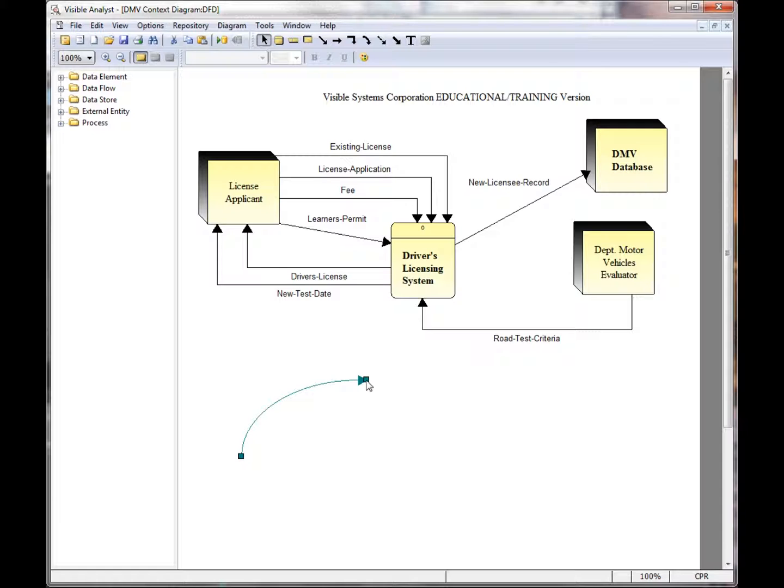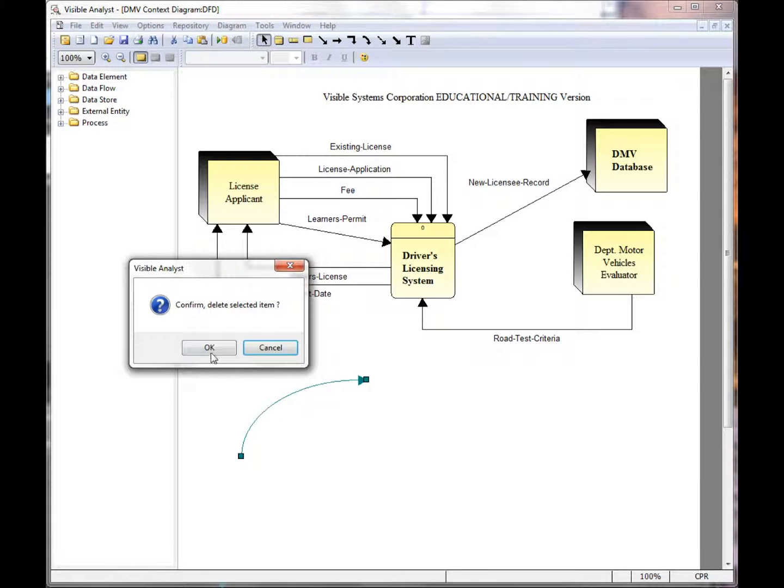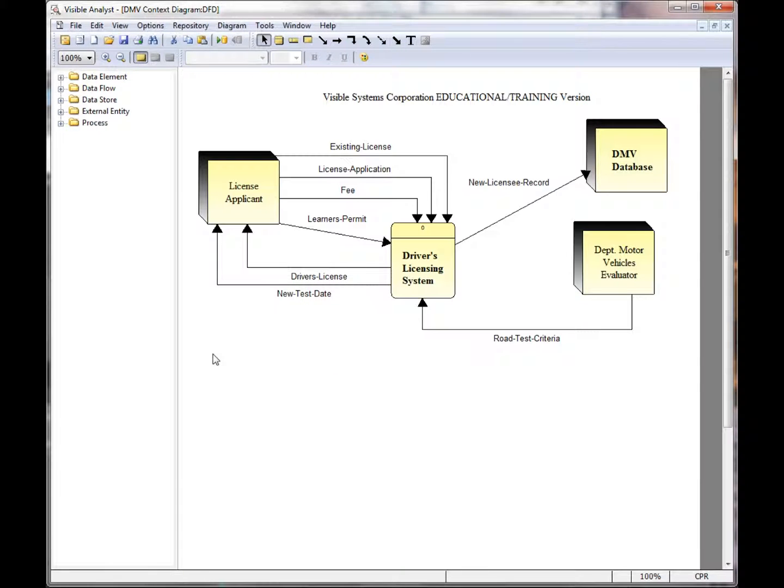To delete the line, I can right-mouse click and choose delete, or click delete on the keyboard.